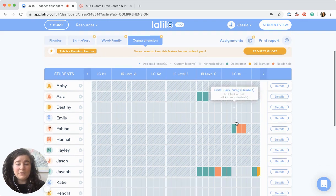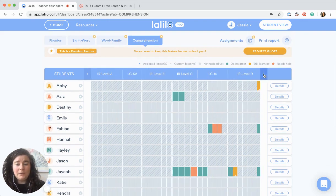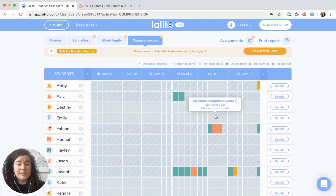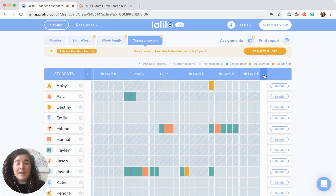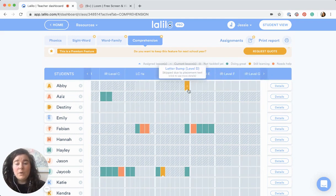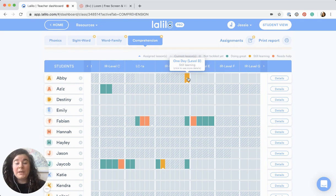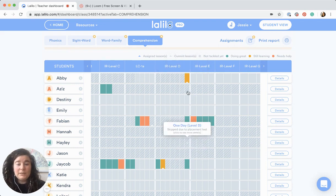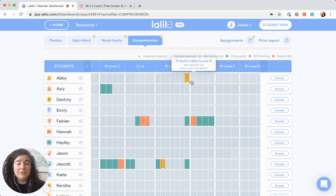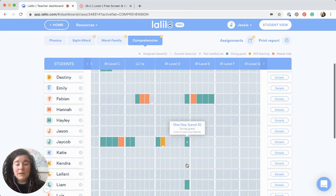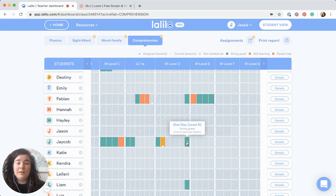I can see in this first grade class that most of my first graders — a few of them haven't taken the placement test yet — but I can see a few first graders who are still struggling a little bit with level D. This one here has stopped at level D and hasn't started any of the books beyond that. And this one here has done a great job, but I'm still a little concerned that they're only at level D at this time of the year in first grade.